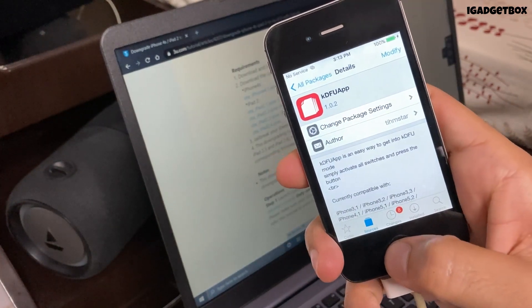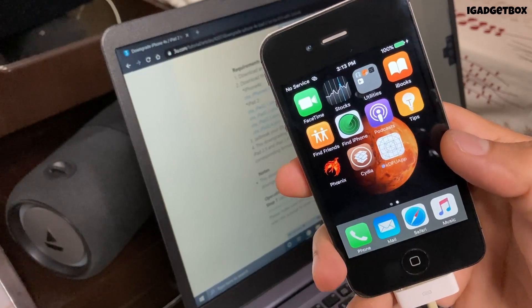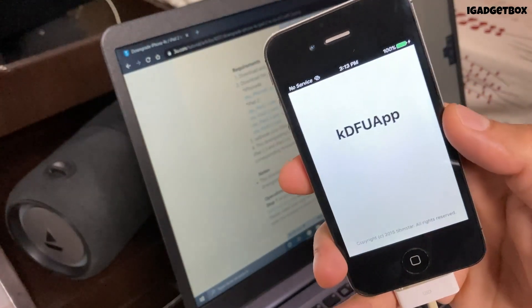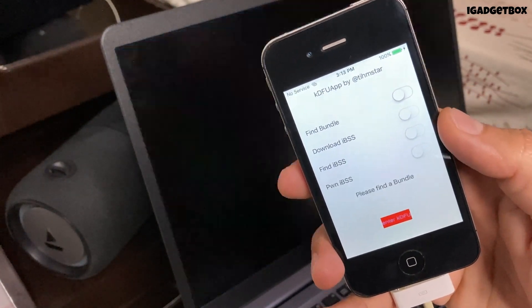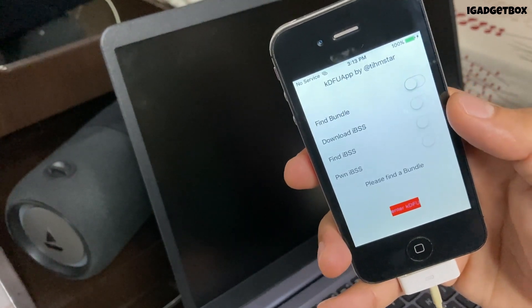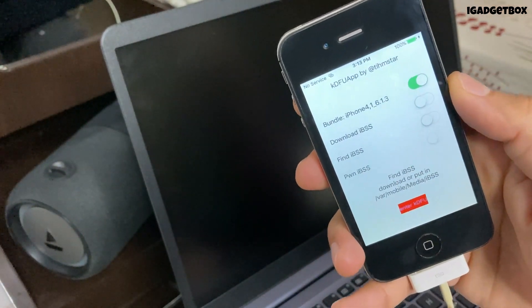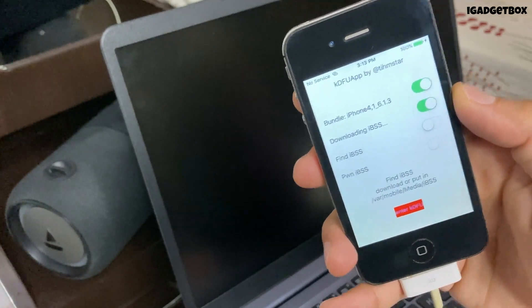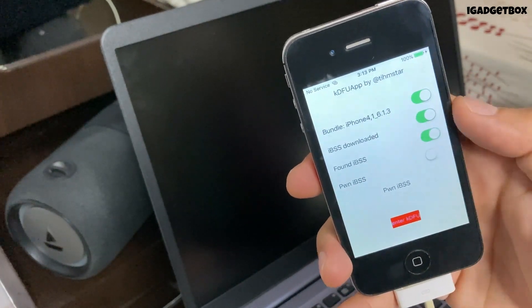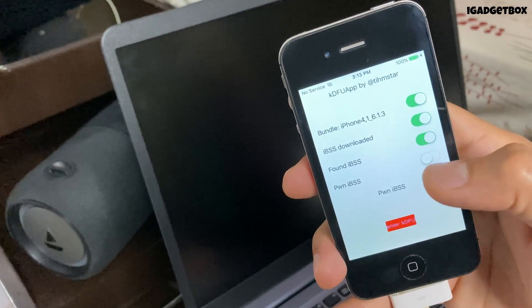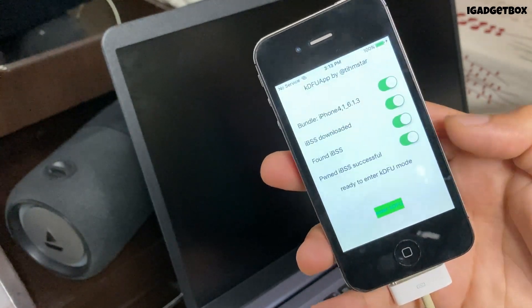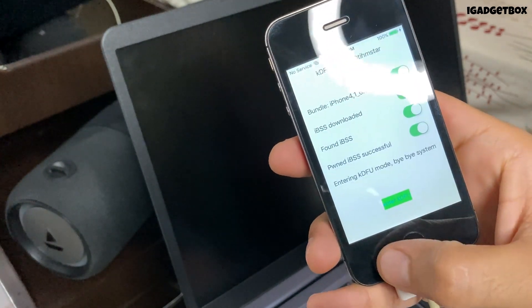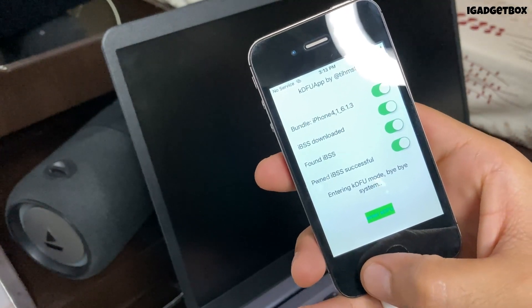After that you will get this app on the home screen. Now open this app and toggle on all the buttons. If by any chance you get an error just toggle on and off that button. Finally click on enter KDFU mode on the bottom. After this your phone screen will go black.